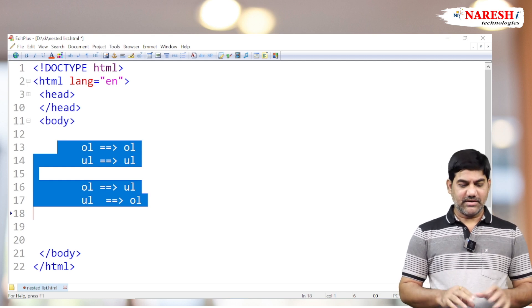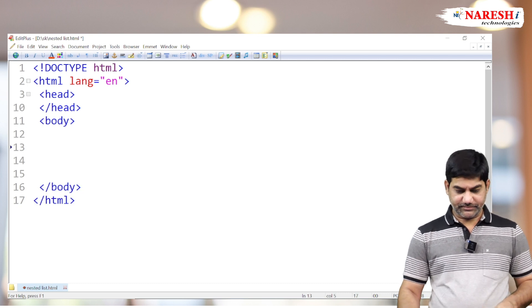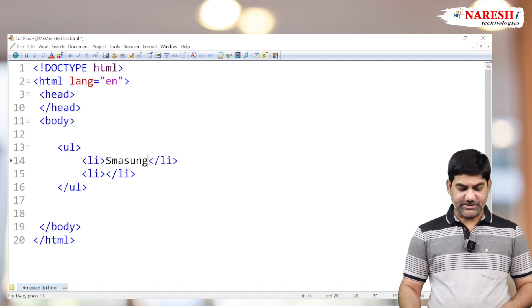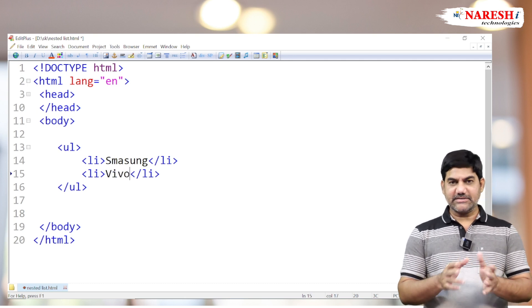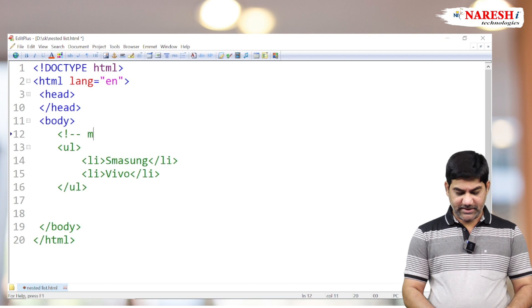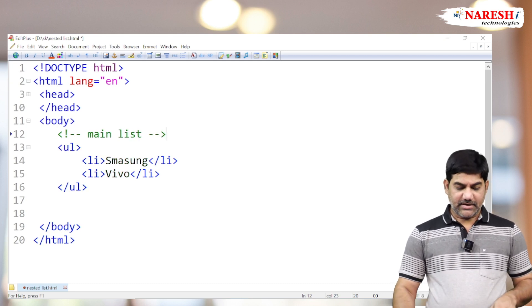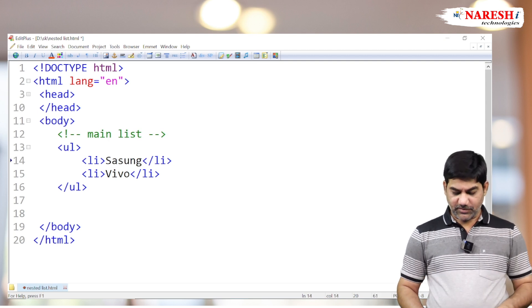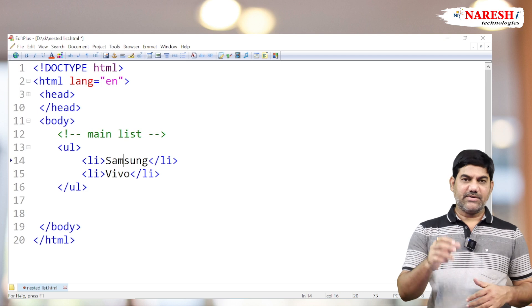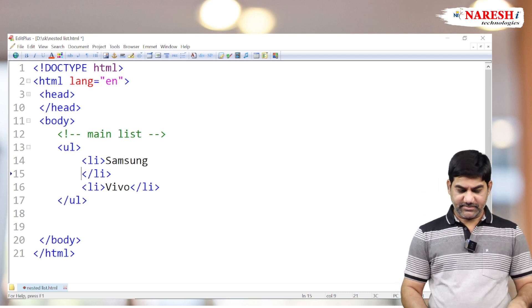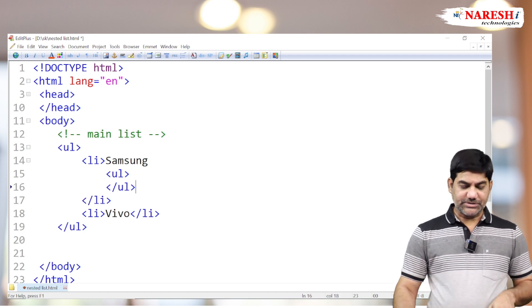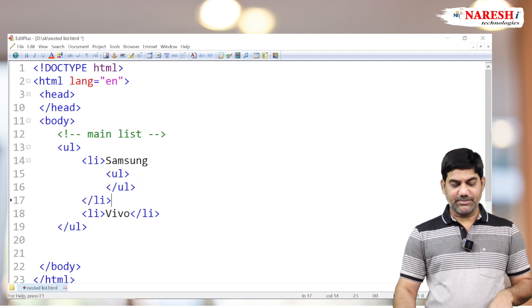Now we'll see a small example. This is the main list. Next we want to prepare the sub list — under Samsung we want to prepare the sub list. Samsung is one company name, Vivo is also one company name. Samsung produces many mobile models and I want to list out all the models under Samsung. So go to the Samsung item here and start the ul tag. Observe the position — ul is written inside the li, which means it becomes a sub list of Samsung.